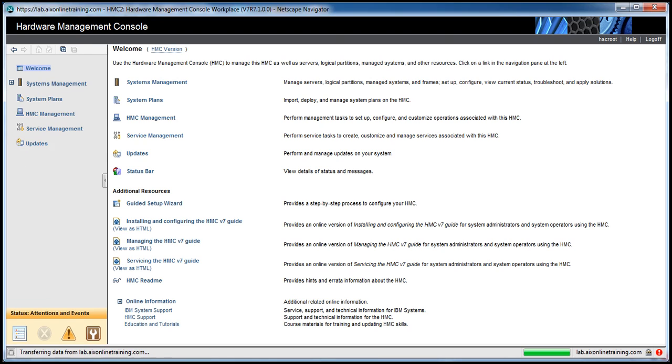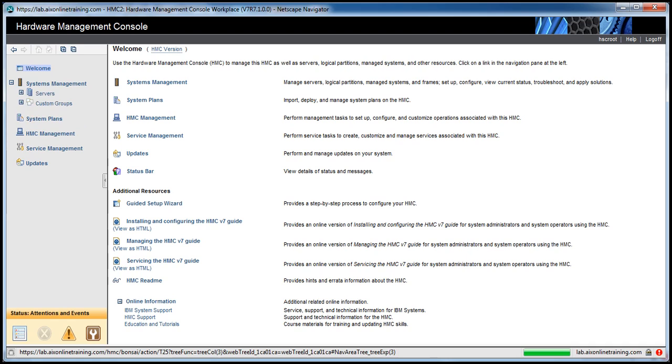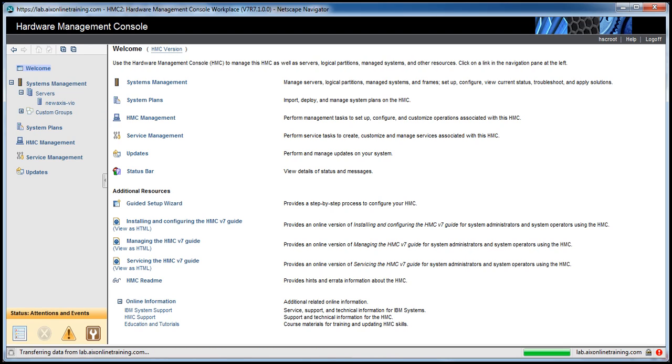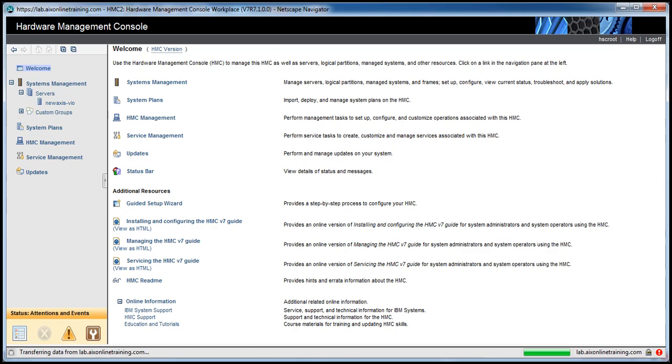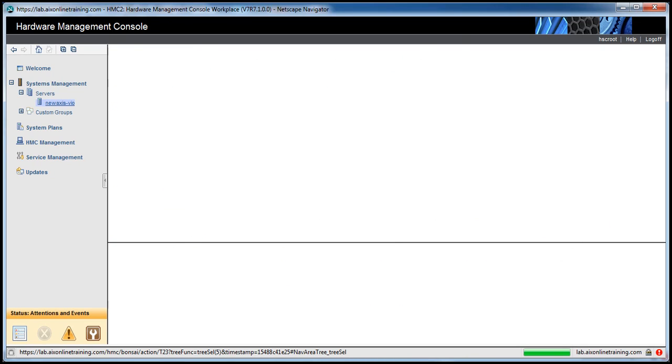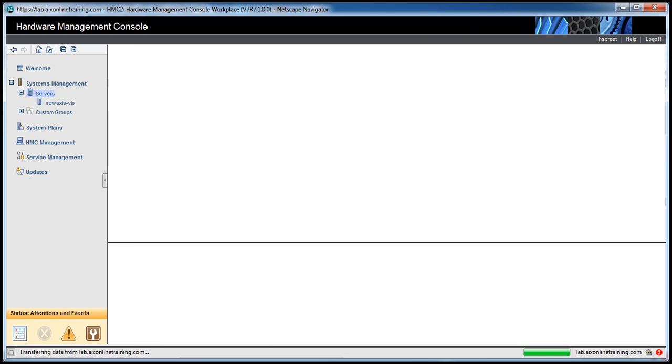Once you log into the HMC hardware management console, click on System Management and then click on Servers. Here you will get the list of servers which are connected to this HMC. Just click on the axis view. This is the power machine. Click on the servers.